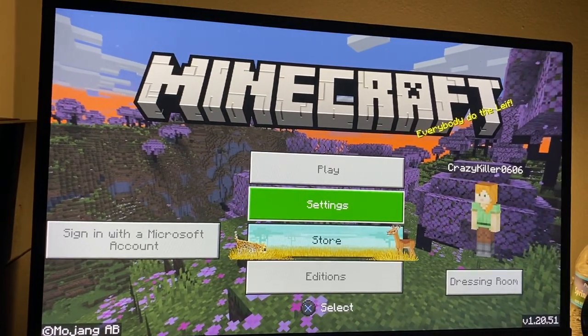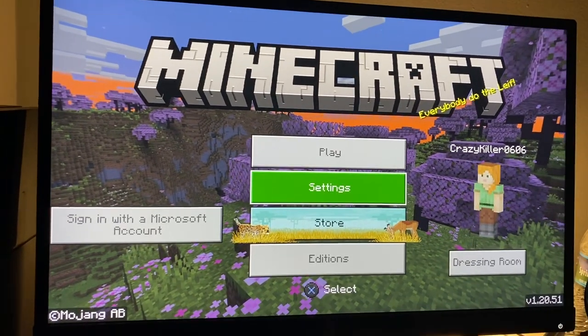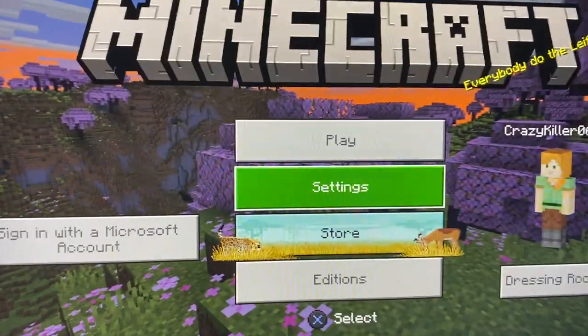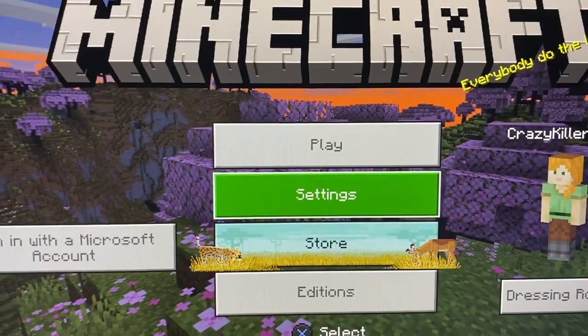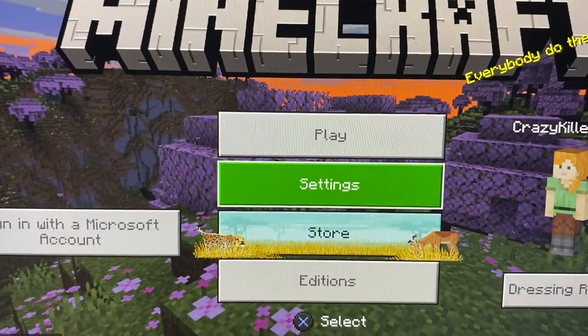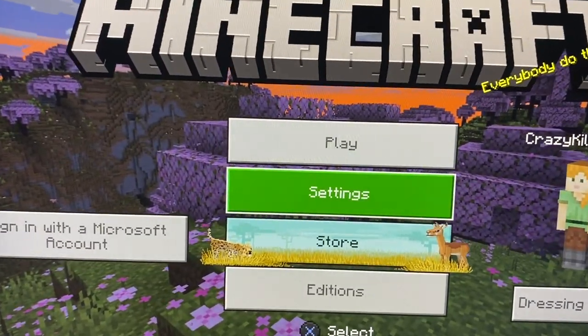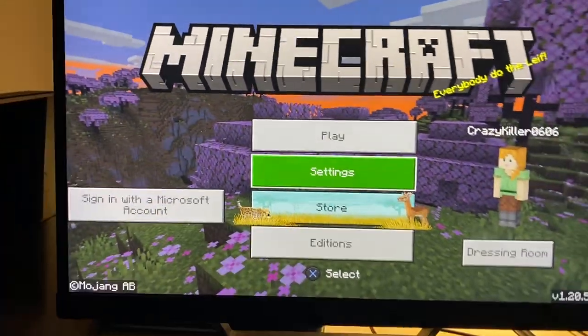Hello guys and welcome back to My Stack Tutorials. In today's video, I'm going to show you how to change the render distance in Minecraft. Let's get started.